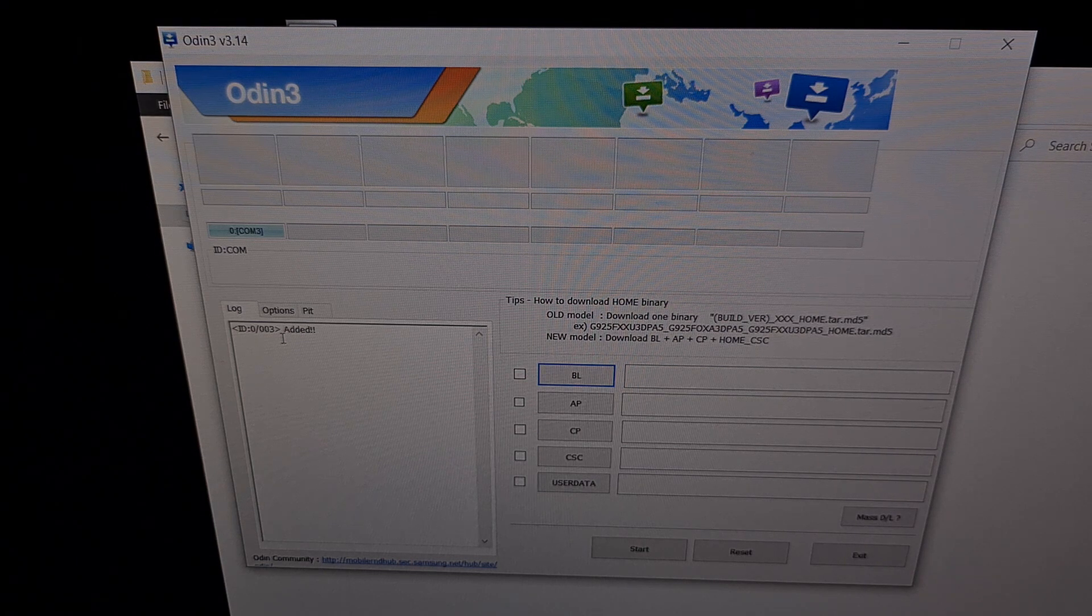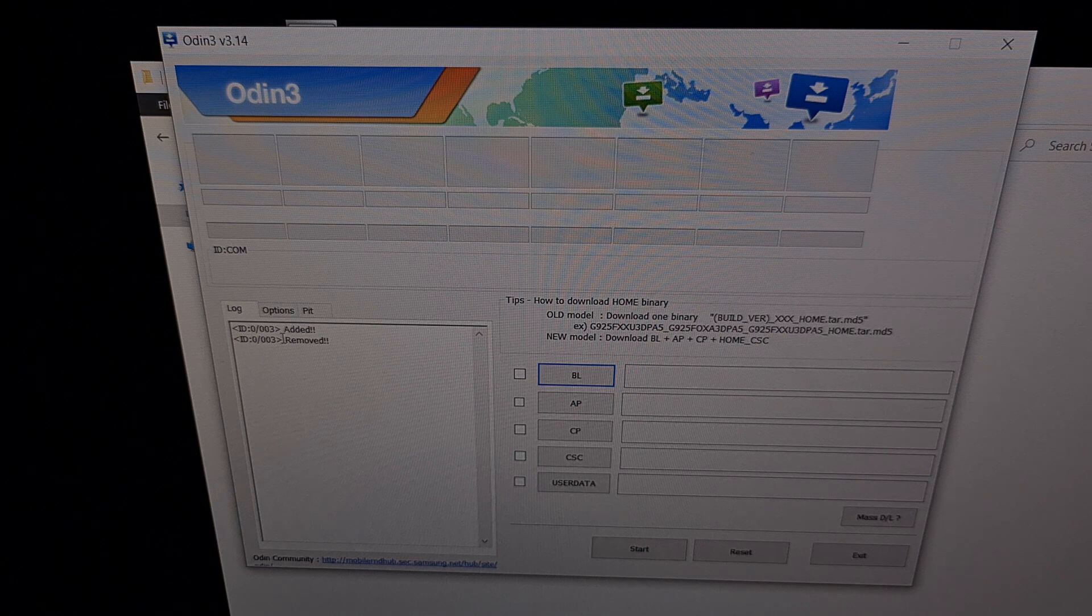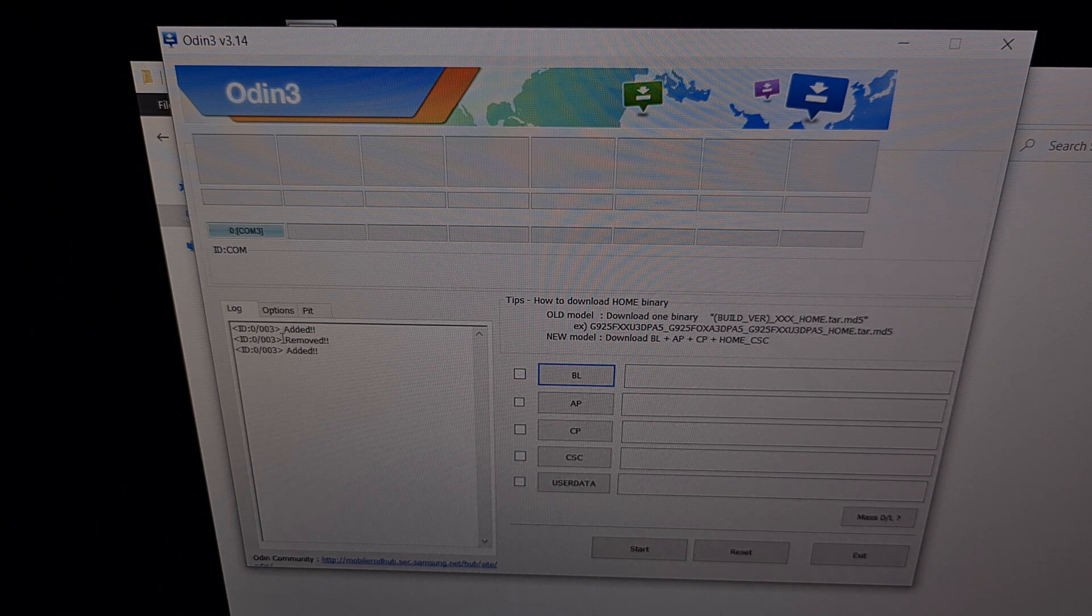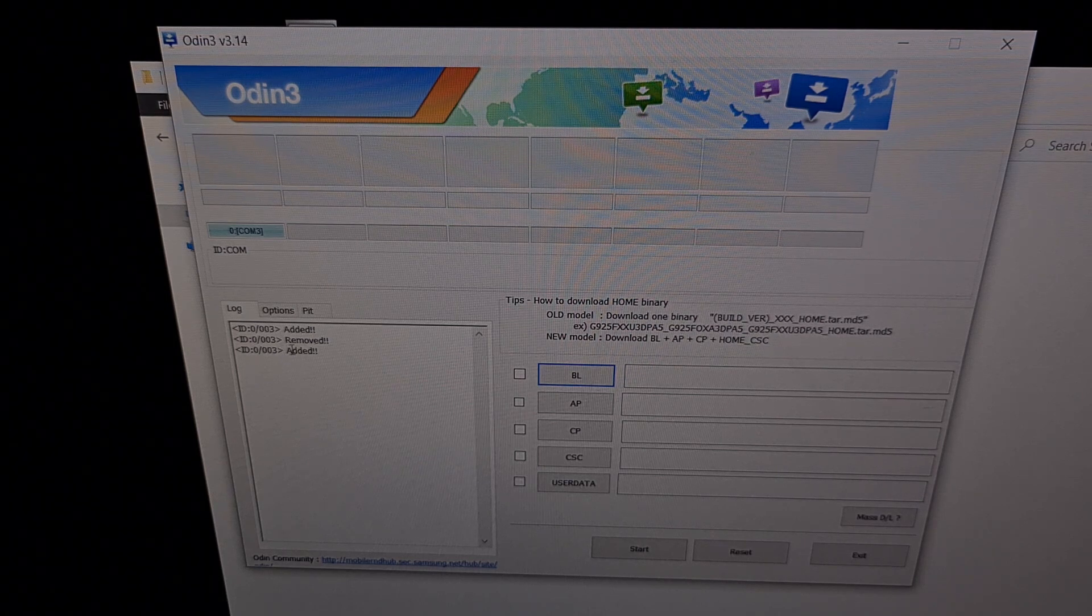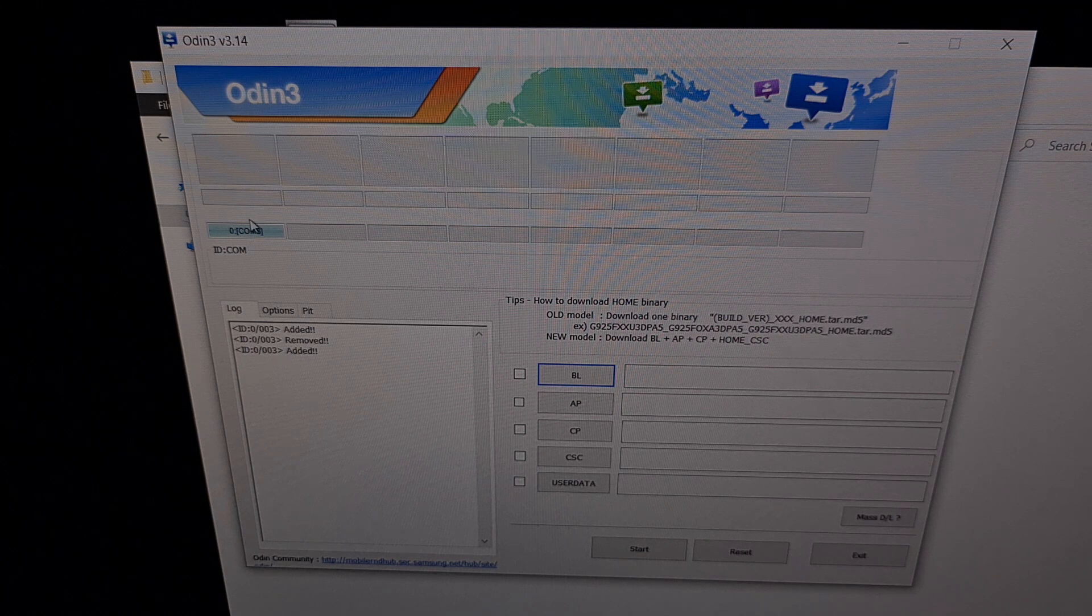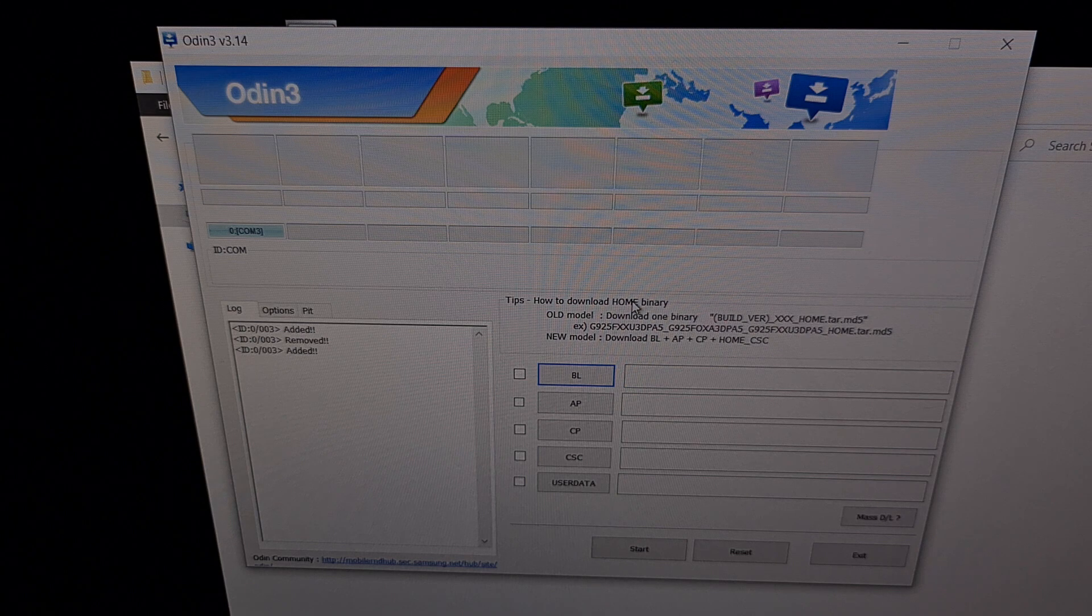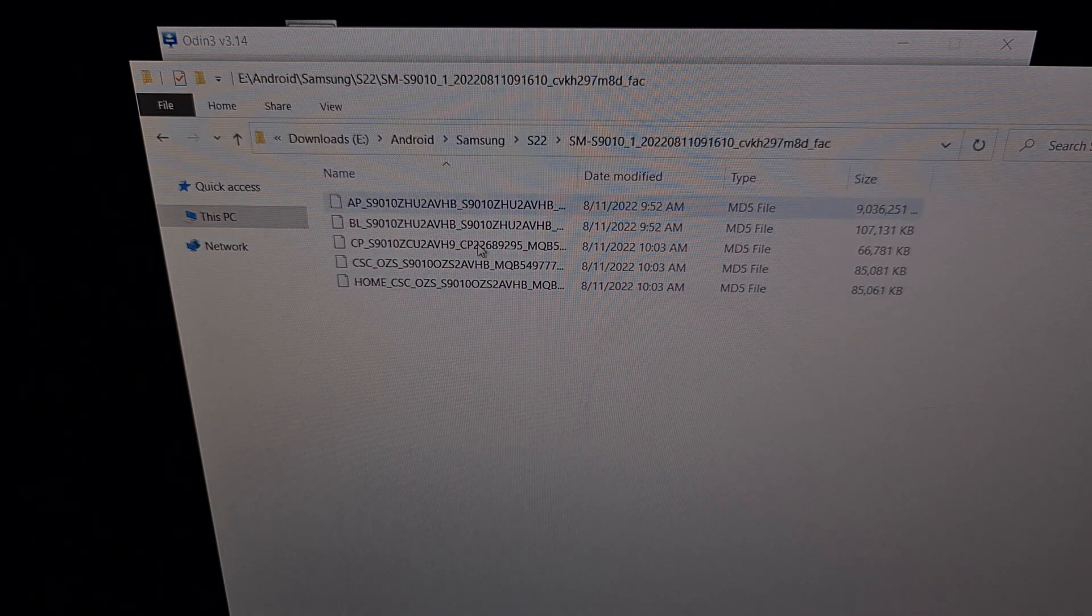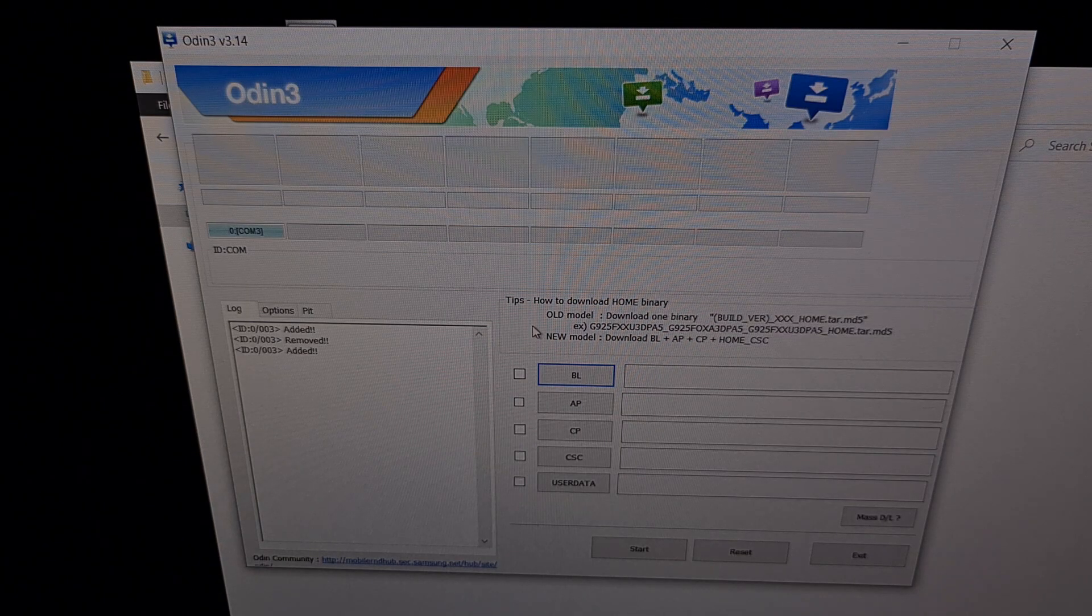Now if we were to unplug the phone we can see that it is removed. And again we're just going to insert that cable. We need to make sure that it has been added and that the Odin program detects our bricked Galaxy S22. So now we're going to take these firmware files that we downloaded and we're going to load them up into Odin.